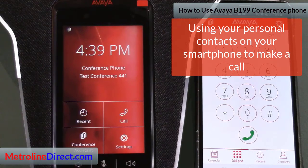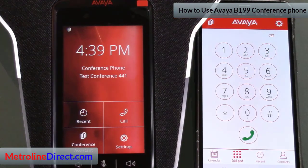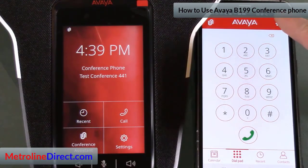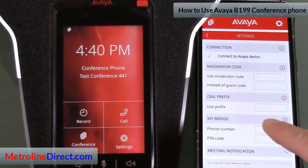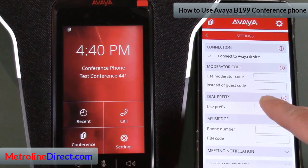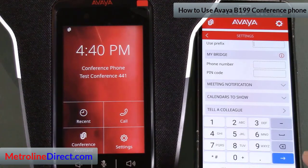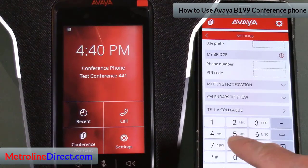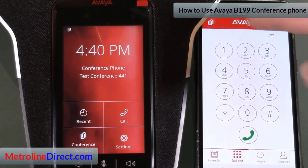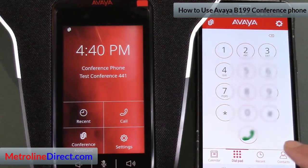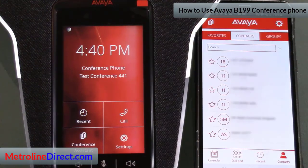Now I'll show you how to make a phone call using your contacts on your cell phone. First, go back to Settings and go down to Use Prefix. On my system I use 8 to dial out, so I'll put an 8 in there. Then go to Contacts at the bottom.